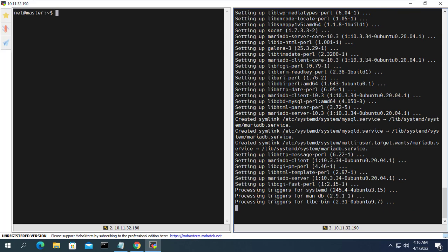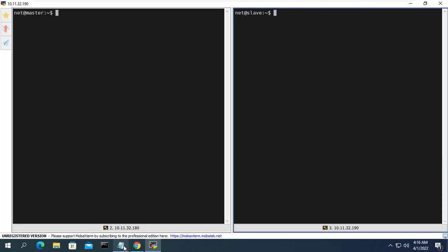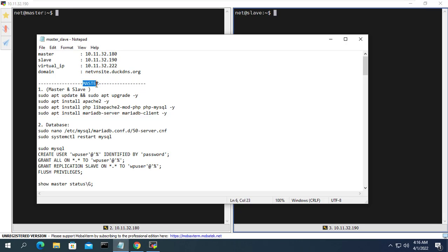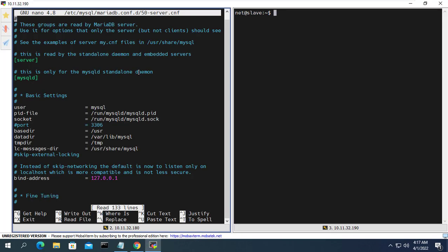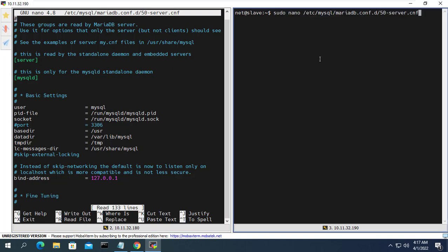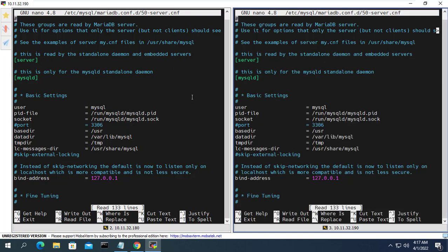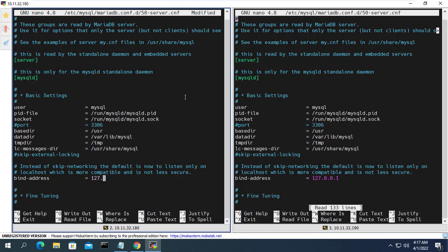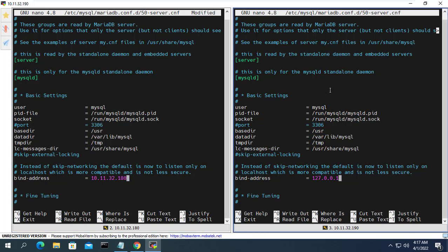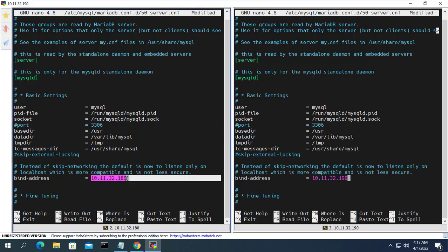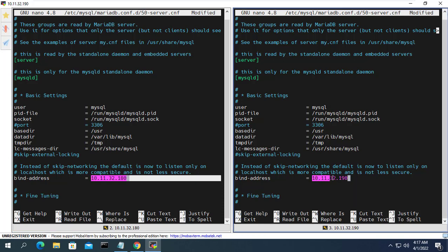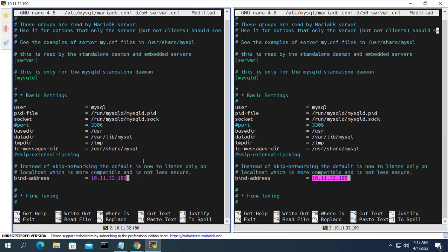Let's start. In this video I will use WordPress to create my website. To run WordPress I need to install Apache, PHP, and MariaDB, so I will install Apache, PHP, and MariaDB on both servers. Next we configure the database. You open the database configuration file and update the IP address corresponding to each server — the main server's IP address is 10.11.32.180 and the secondary server's IP address is 10.11.32.190.